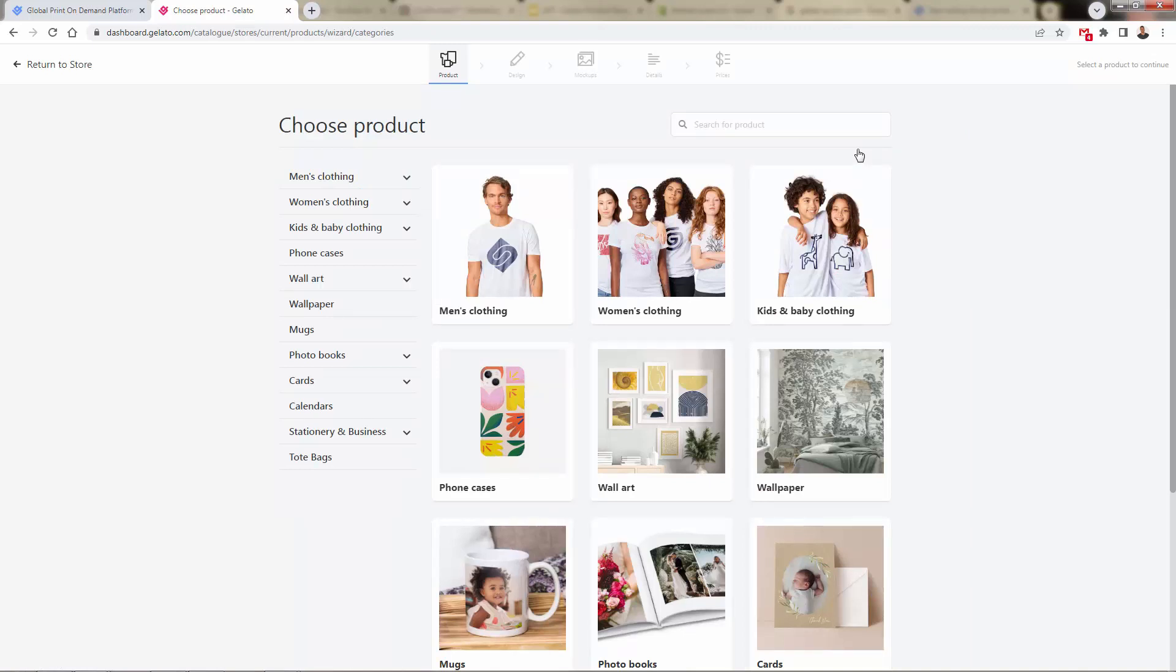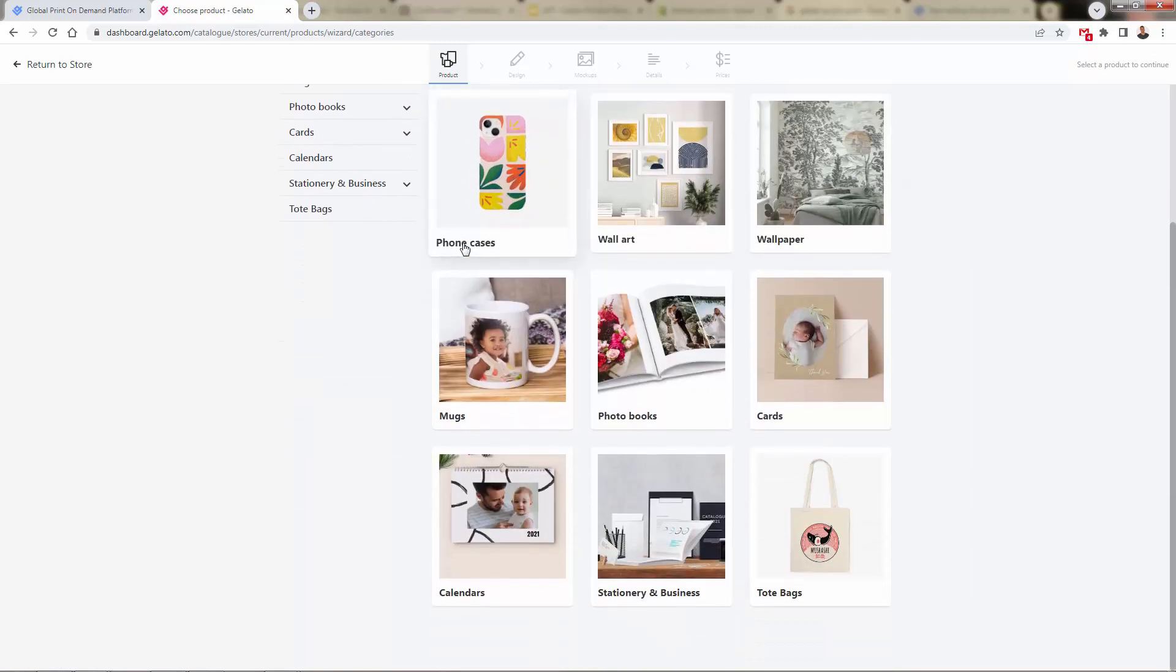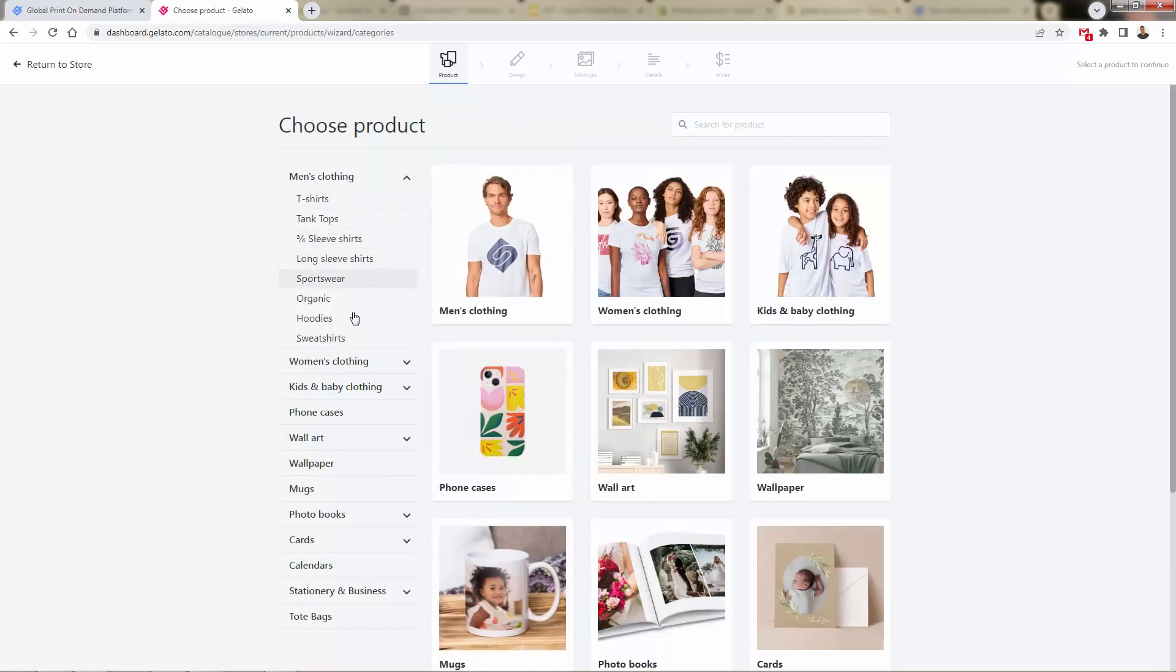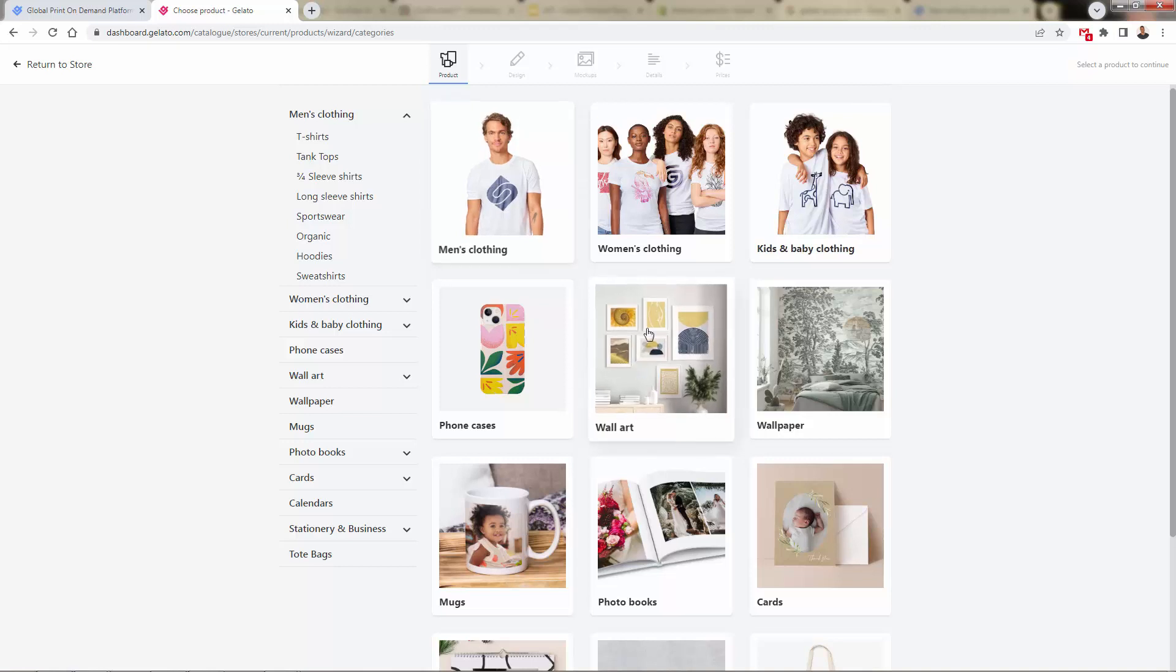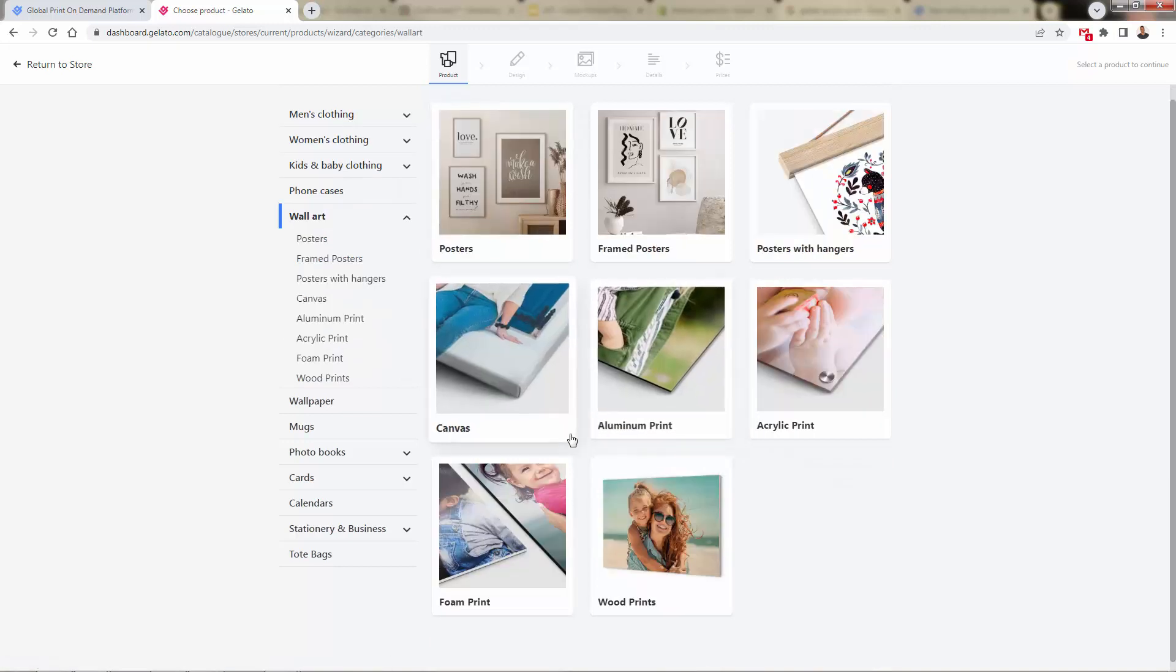It's going to bring us into the product catalog, and here we see all of the amazing print-on-demand product categories. We can click in to find more detail. Of course, tons of apparel, but I want to show you right over here inside wall art, and in fact, inside wall art, there's a lot of great products.